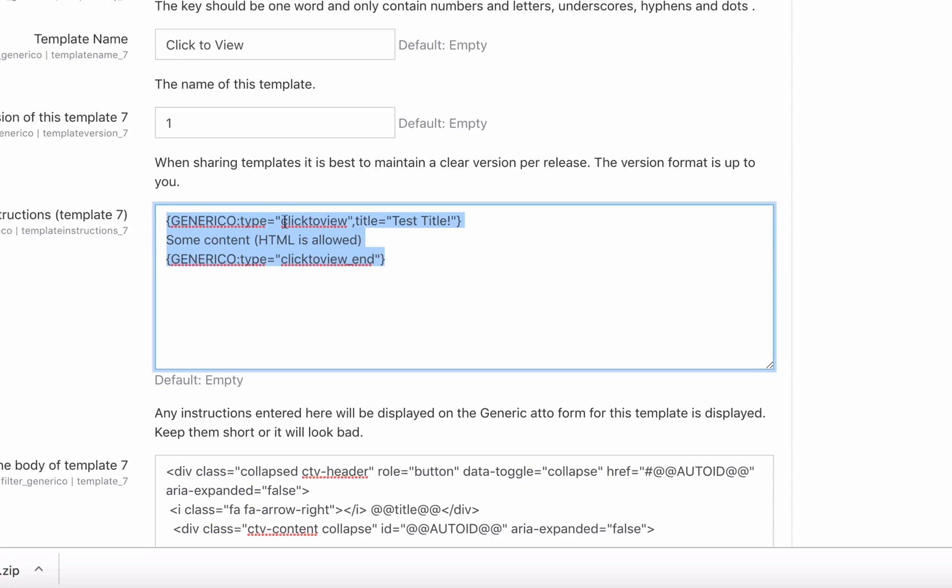This text just here, Generico, type click to view, a title and some text. So if we grab that information, just that little bit there,